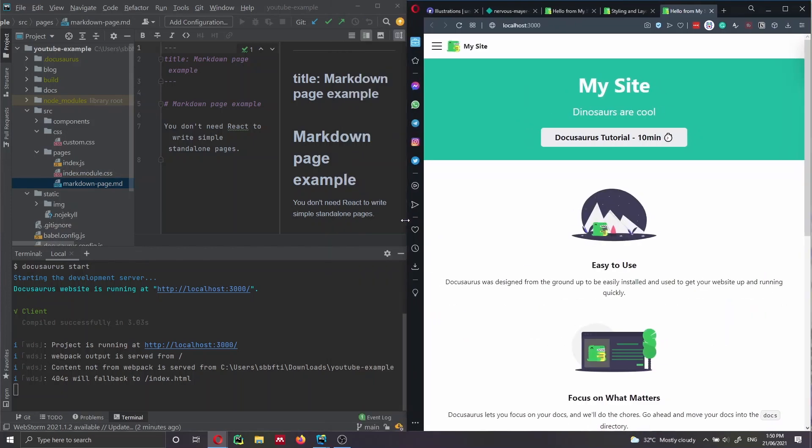The first thing I want to show you is how to add a new page to your DocuSaurus website. You have two options: either using Markdown or writing a React component. Let's see both.